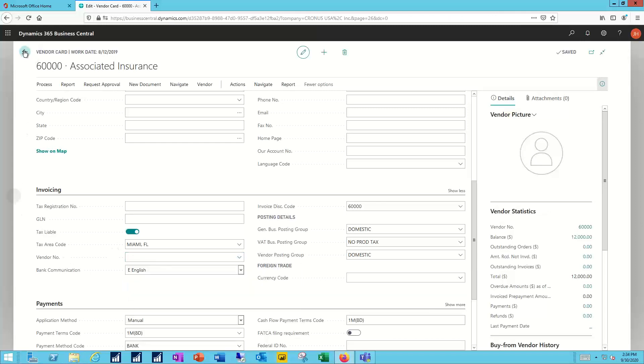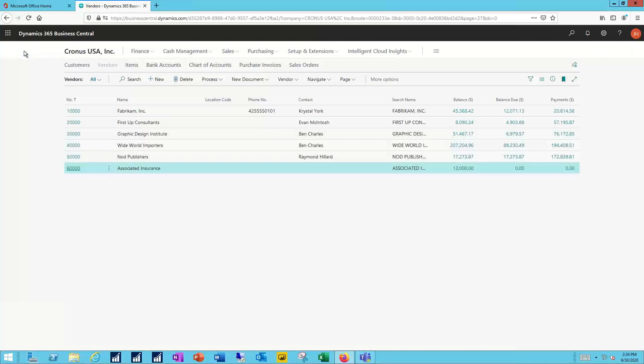So merge customers or merge vendors are just functions. And parent child are built in relationships to allow you to manage those properly.